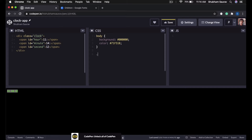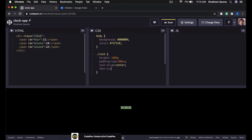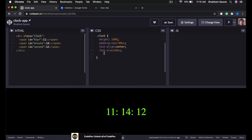Now let us style our clock so that it looks a lot better. I will type .clock to style my clock. First I will set the height to 100%, then padding-top to 100 pixels, then text-align to center — and now you will see that our text is in the center. Let us increase the font size to 60 pixels. And now let us set the font-family — I want to use a Google Font named Orbitron.